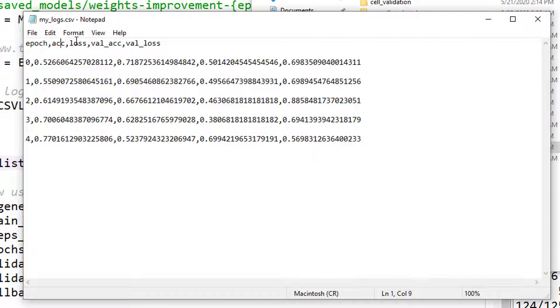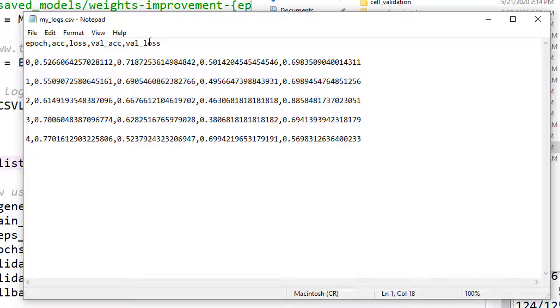epochs, accuracy, loss, accuracy, I'm sorry, accuracy, loss, validation accuracy, and validation loss. So now you can go ahead and plot these.